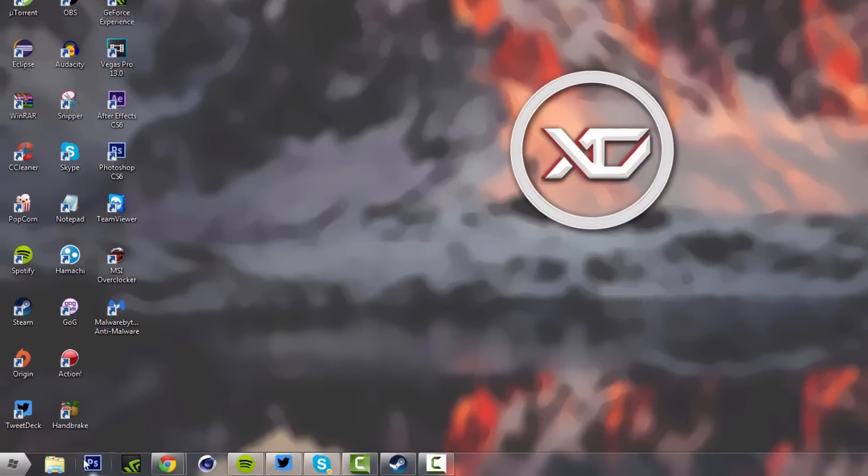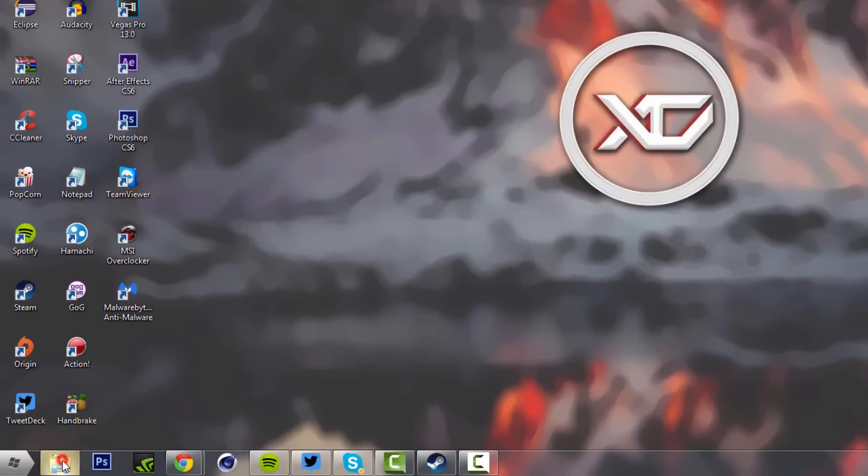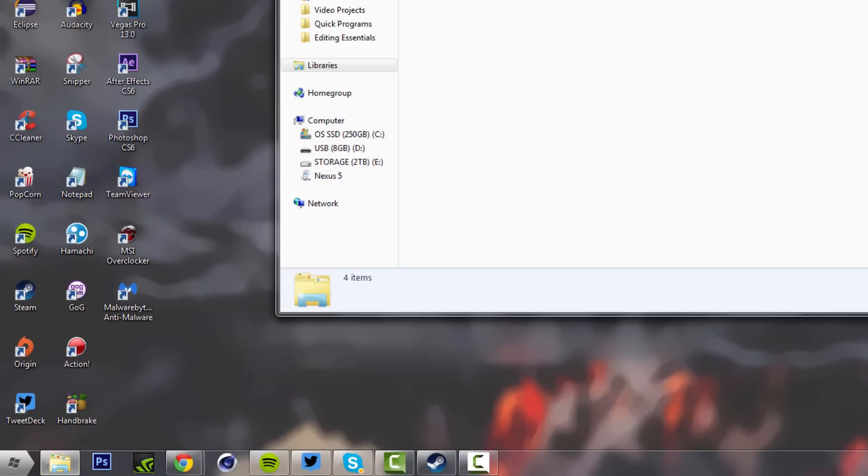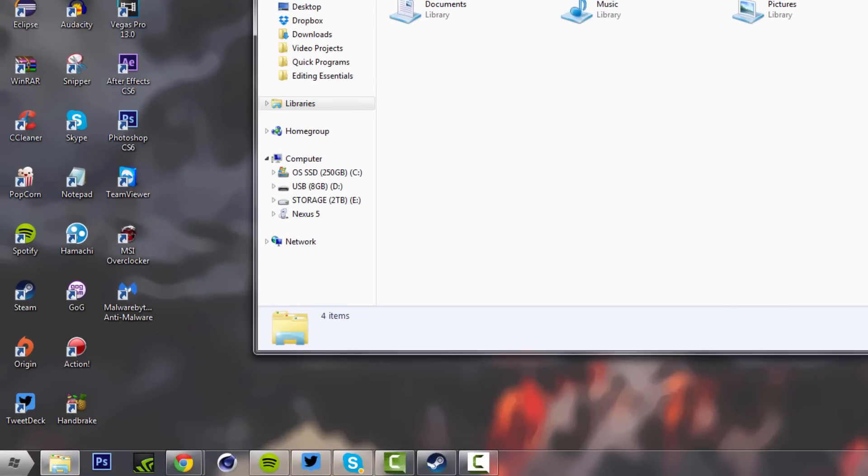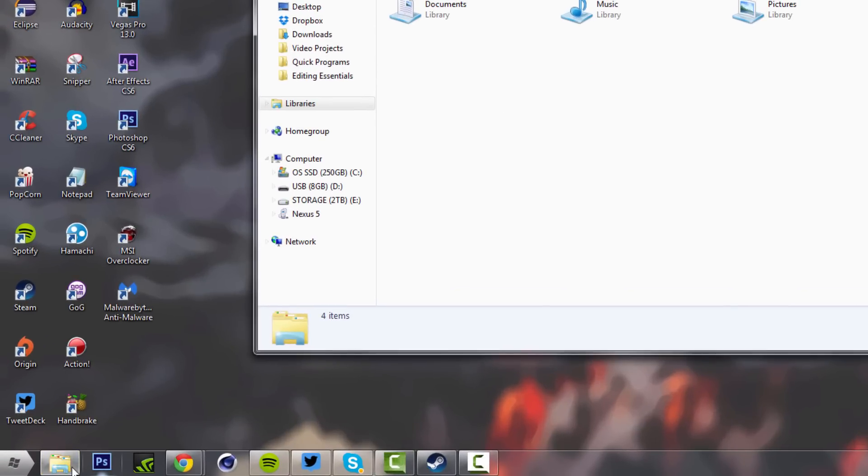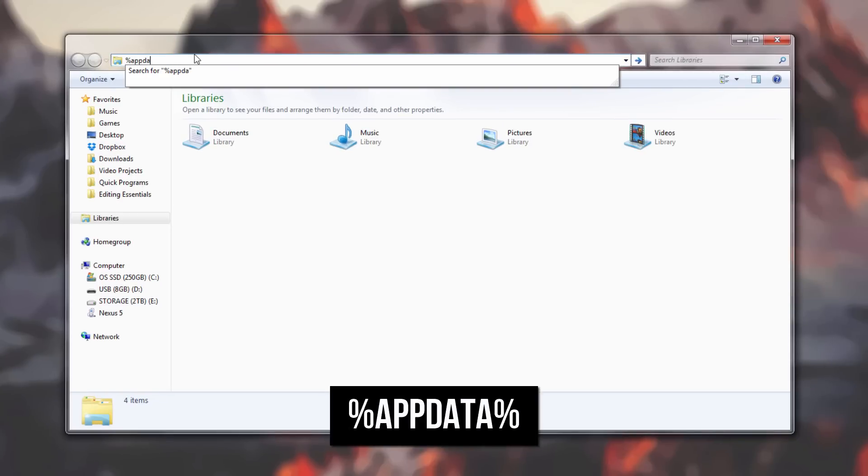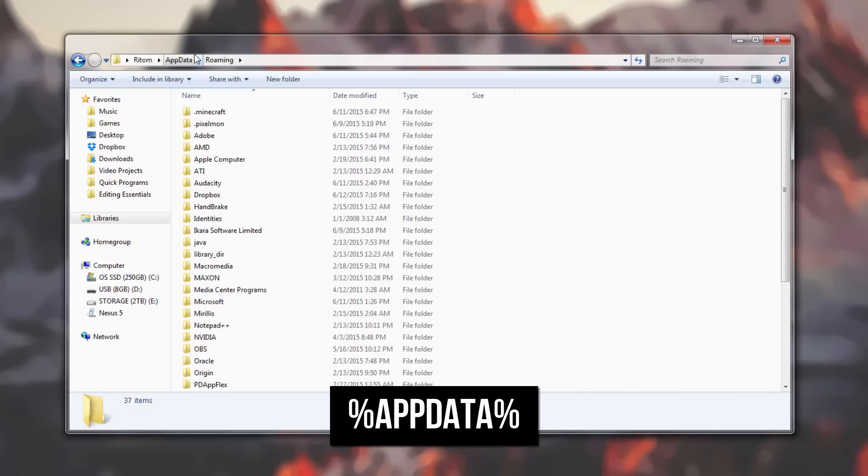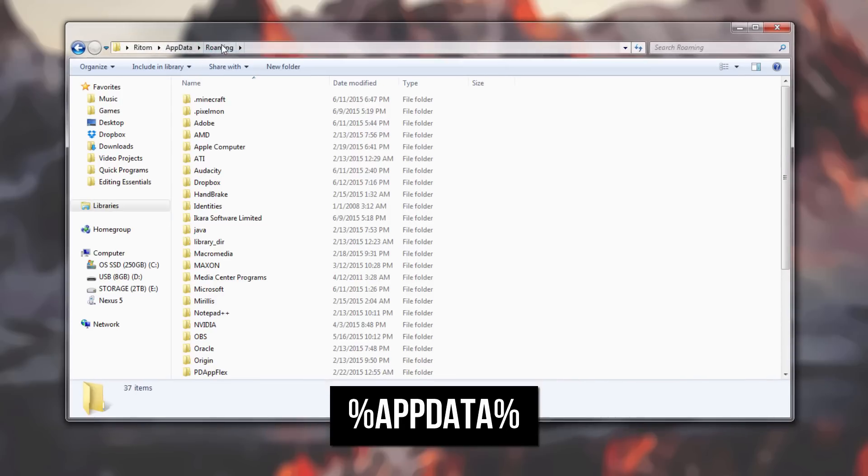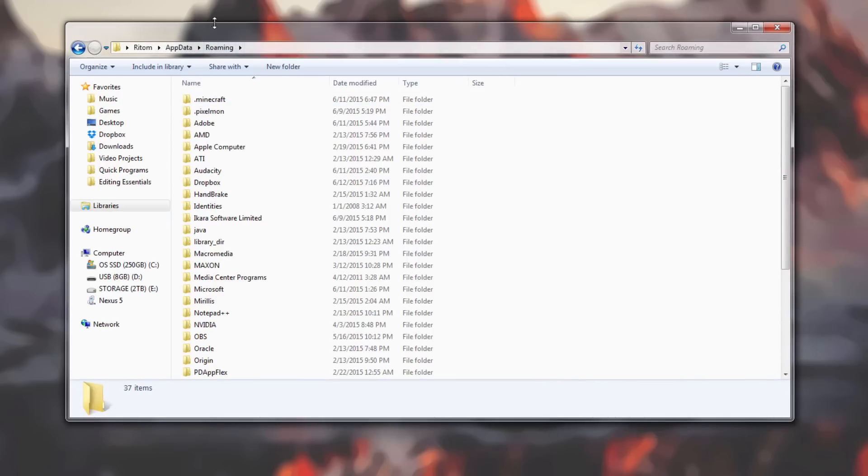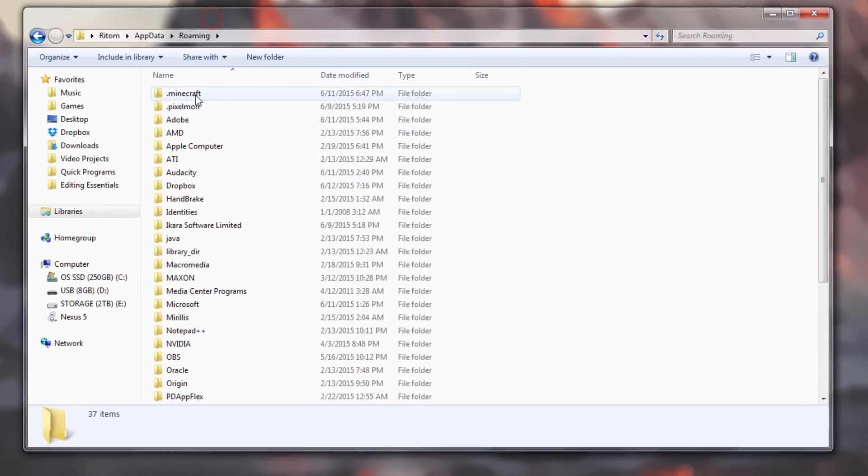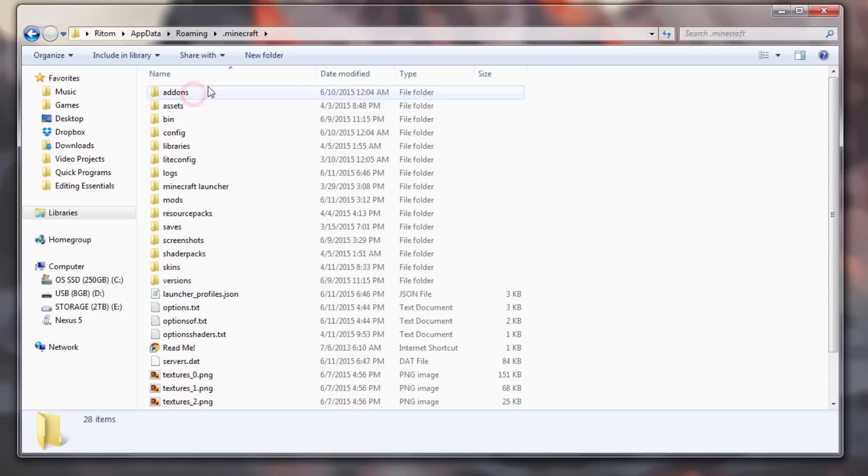First of all, click on any folder on the desktop. I'm going to use the Libraries folder. On the address bar, click on it, type in percent appdata percent, and hit Enter. This will take you to your roaming directory.